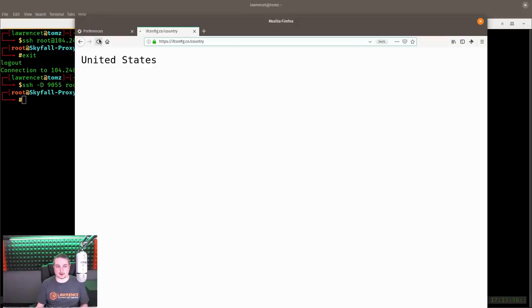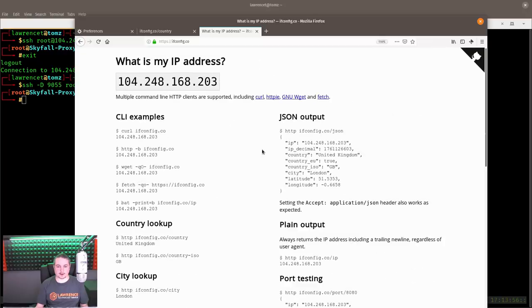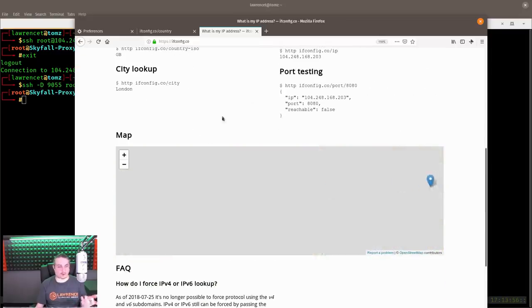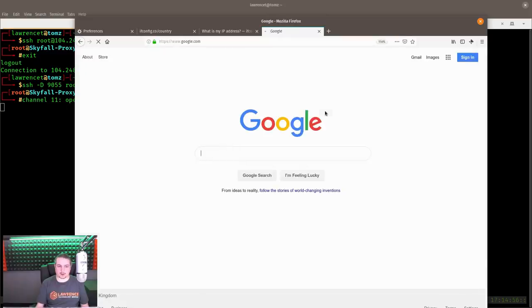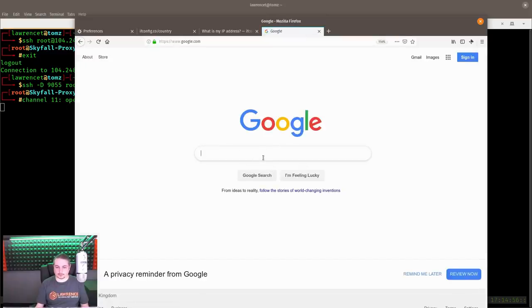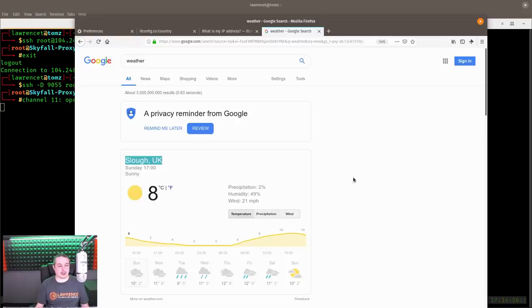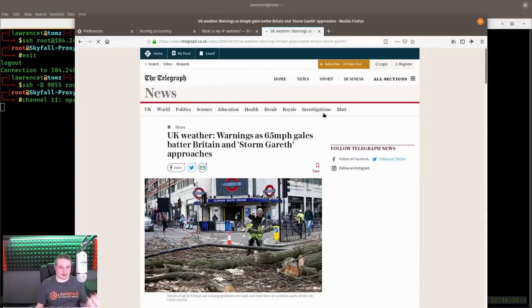We refresh the page and now it shows United Kingdom. Going to ifconfig.co without the slash country shows that IP address with a full country lookup — all the information you'd want. Then surfing the web, opening Google and doing a weather search, it thinks I'm in the UK and brings up local search results based on that IP. So I'm surfing the web perfectly fine — it works.